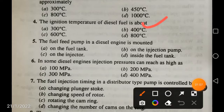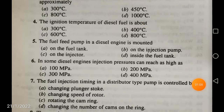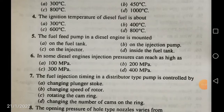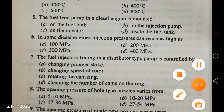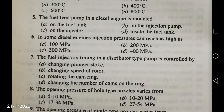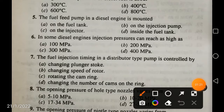Please remember these values, they are very, very important. The fuel feed pump in a diesel engine is mounted on the injection pump.